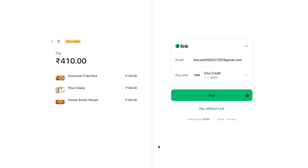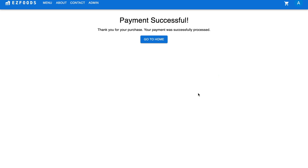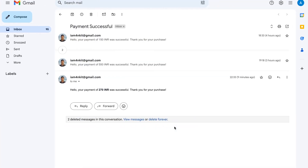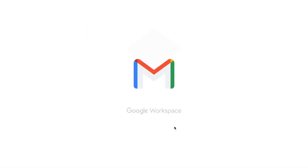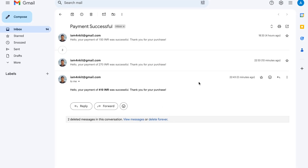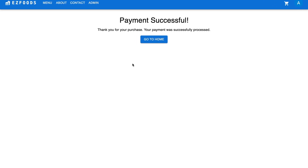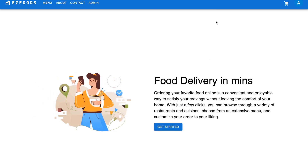Normally you would fill in your credit card or debit card details for the first time, but since I have done this already, my details are filled up. I just click on pay. While this is processing — your payment is done and you get a confirmation screen on the page. You will also get an email regarding this. I've just received an email confirming a payment of 410 rupees.